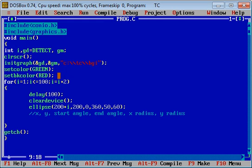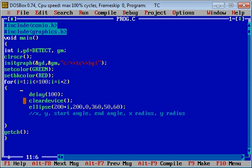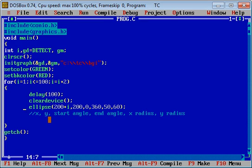Then for loop, inside the for loop three functions delay, clear device, and ellipse are used. Delay function provides gap between two printing. Clear device clears the previous output and provides the latest output on the console. Then ellipse function has six arguments: first is for x, second for y axis, third starting angle, fourth ending angle, fifth x radius, and sixth one is y radius.